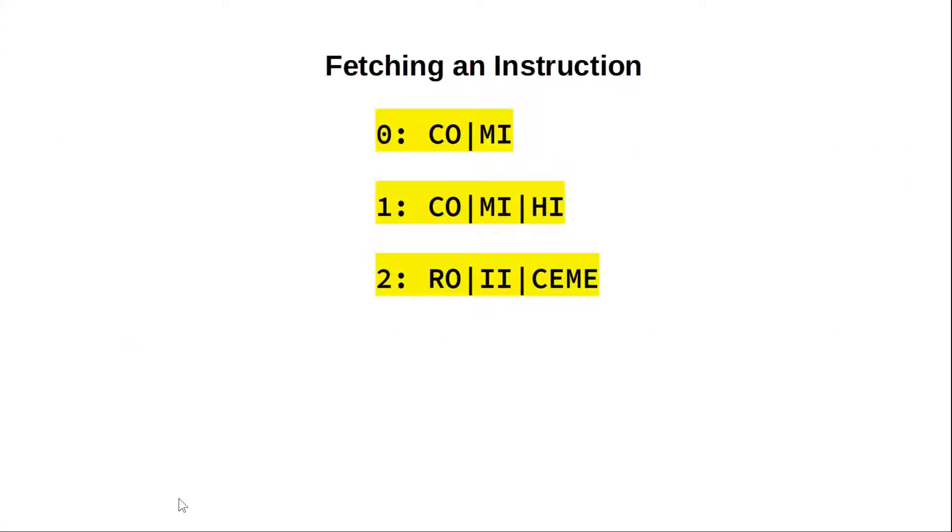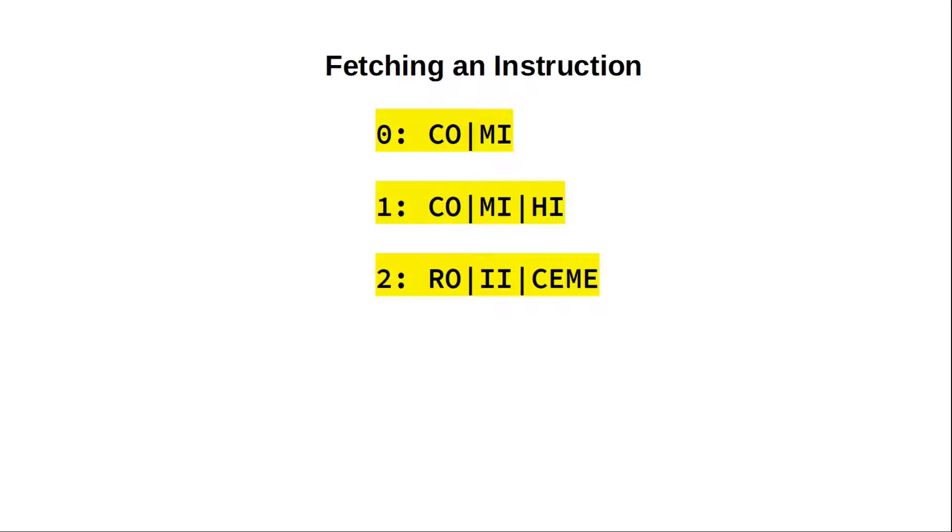After a reset, we start in step zero, but we don't know to which opcode this step belongs. How can we execute the correct instruction then? Well, we can't, until we fetched it from memory. Therefore, the first step of any opcode will have to contain the same EPROM control data, independently of what's stored in the instruction or flags register. We choose these steps in such a way that they fetch the next instruction from memory.